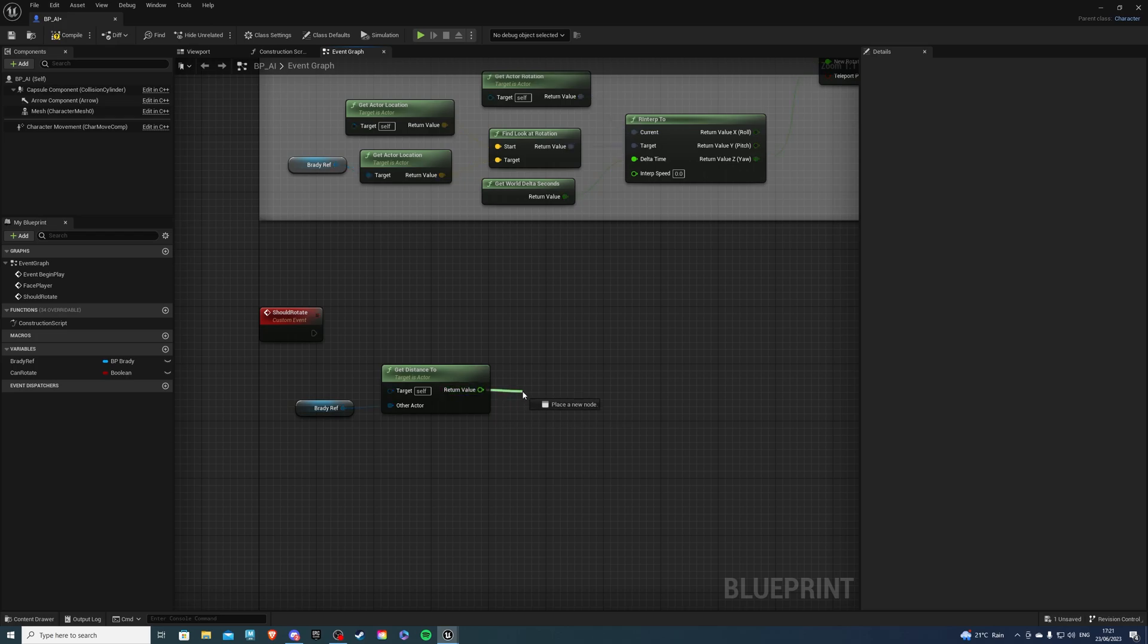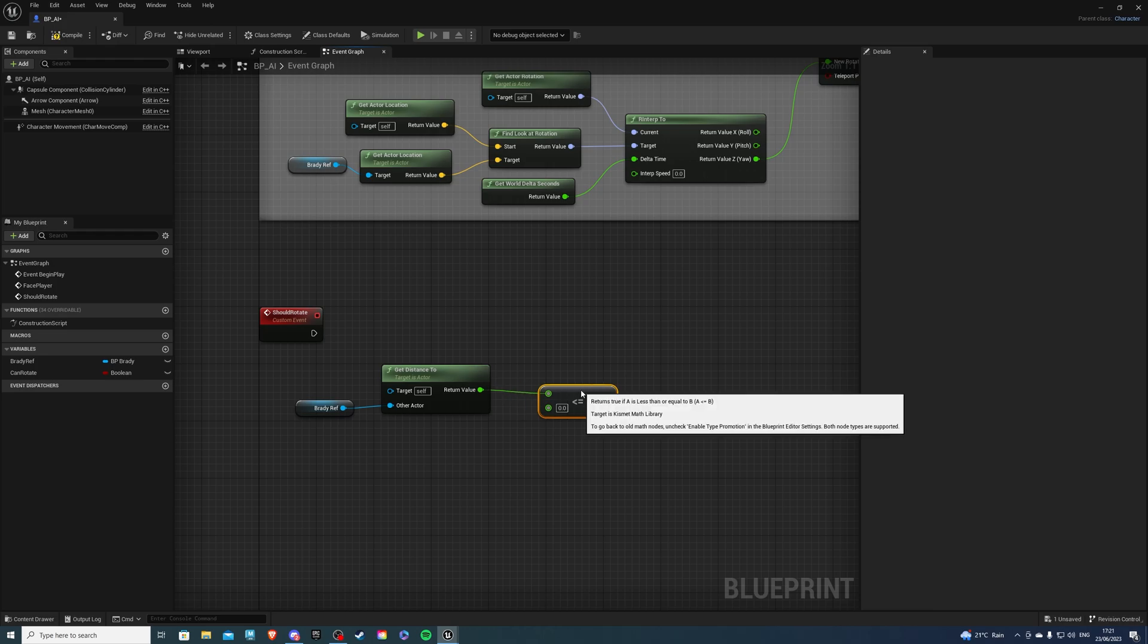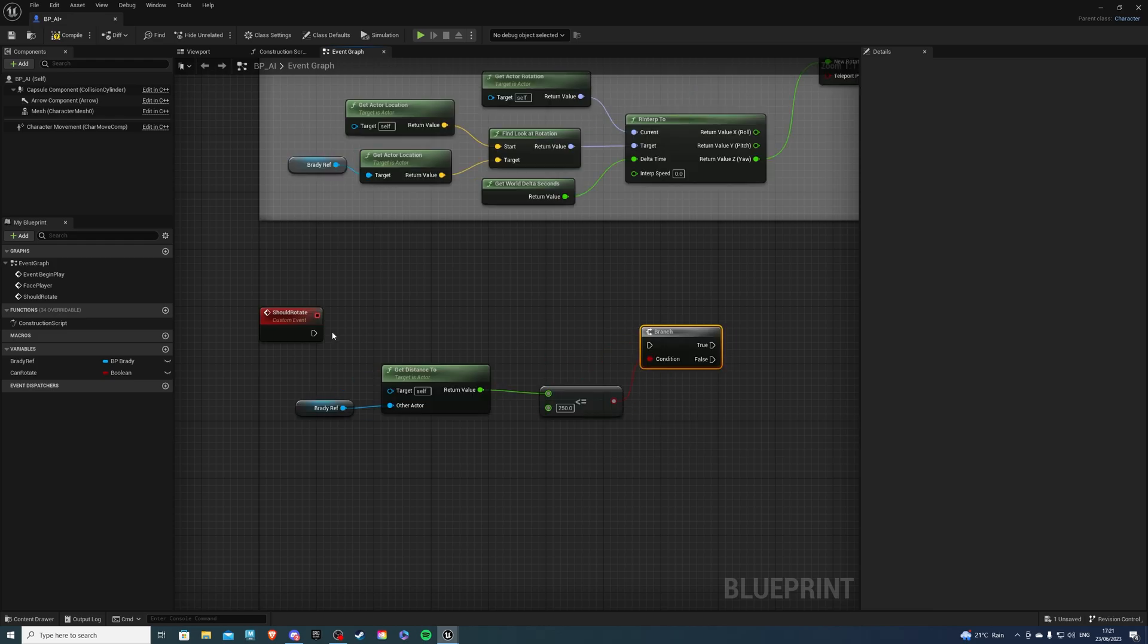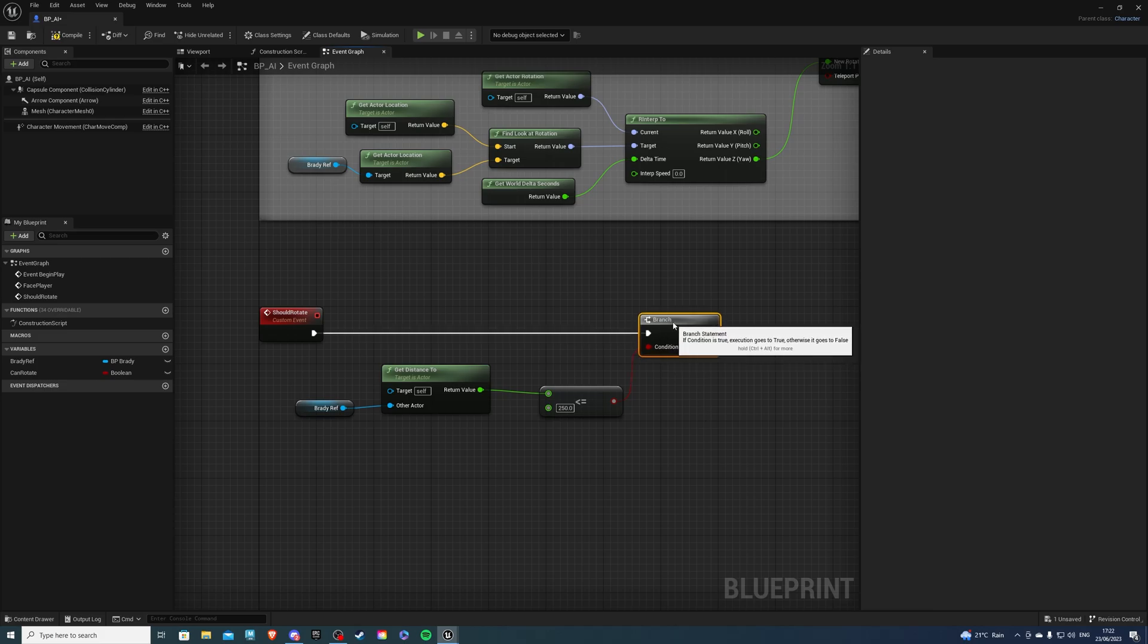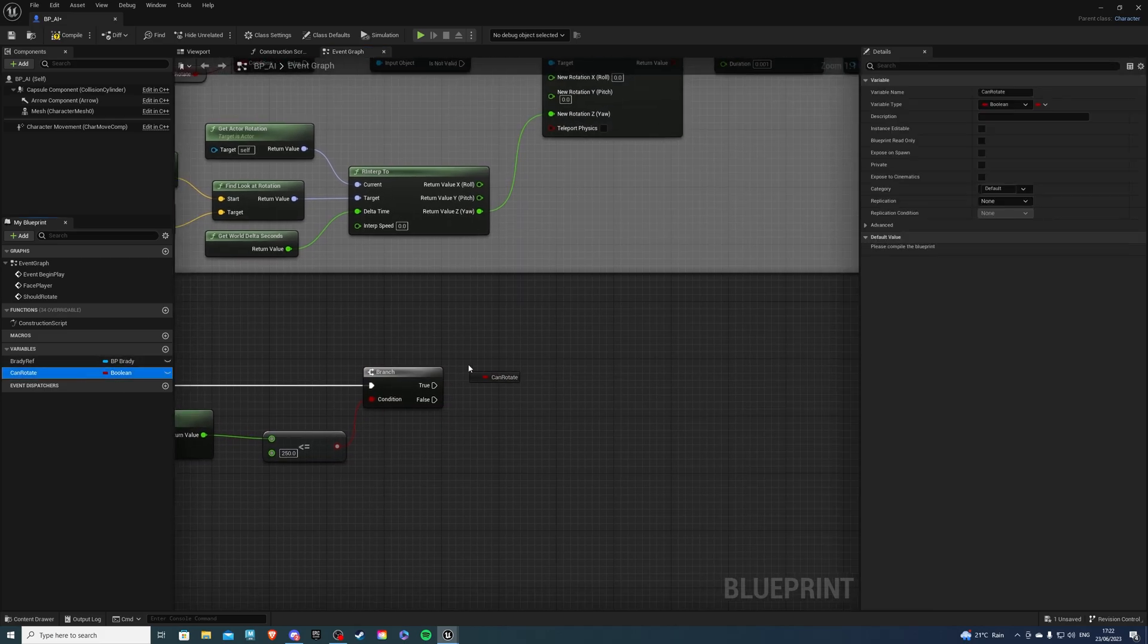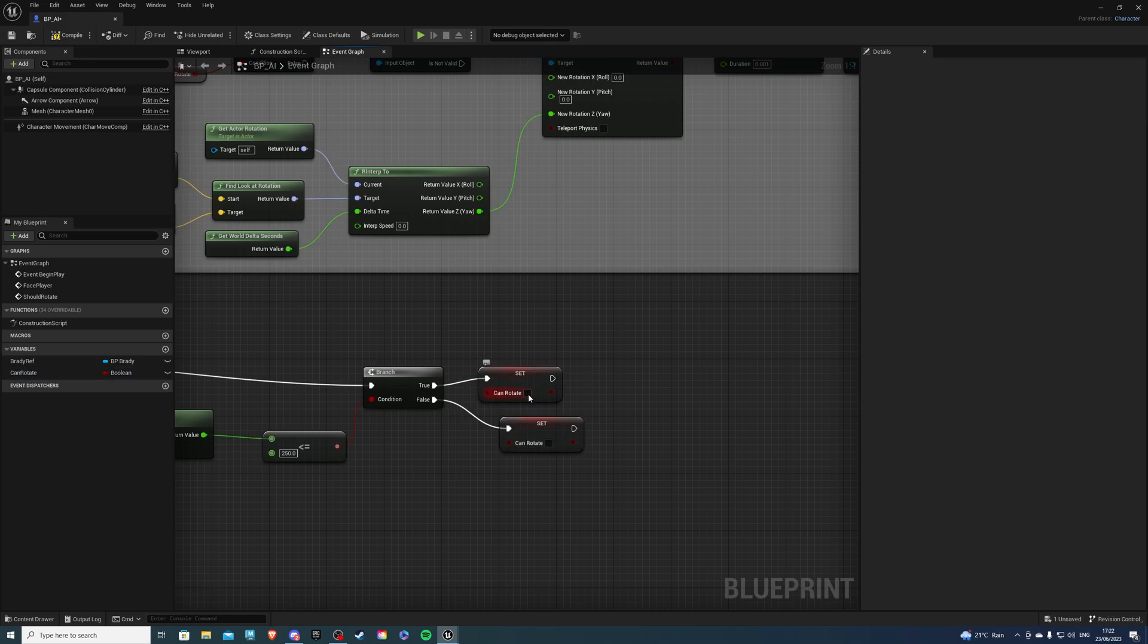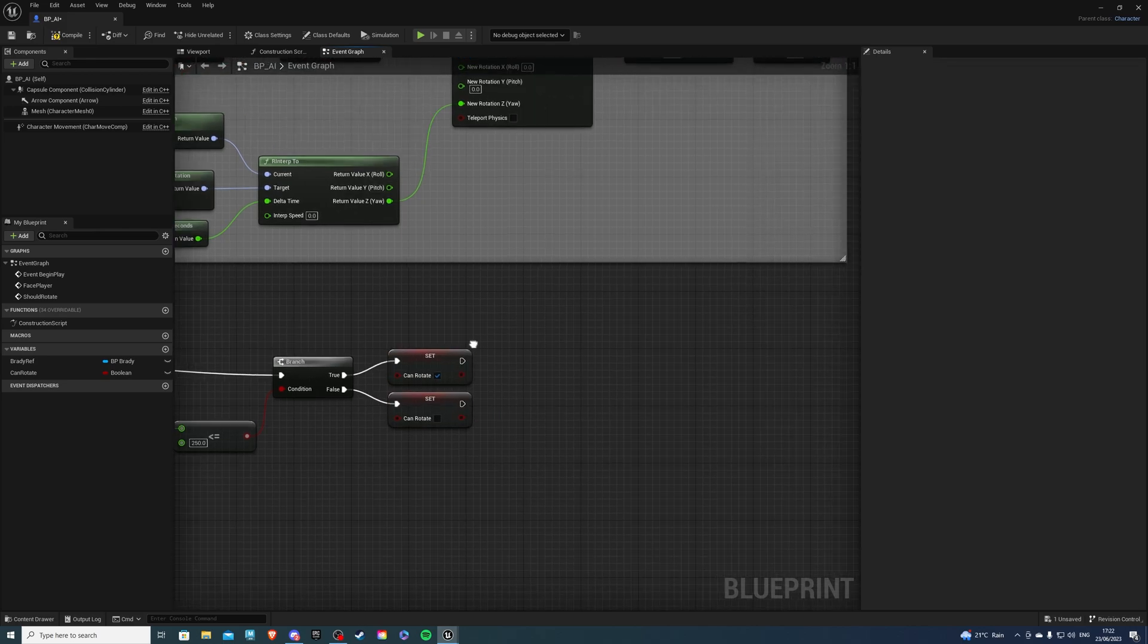So now if this is greater or equal to and select whatever value you want, what you saw in the overview was about 250 units, I believe. And if this is true, then of course, we will set this can rotate to be true. And if false, we will set it to false. So let's set those guys. Duplicate. False will be false. True will be true.